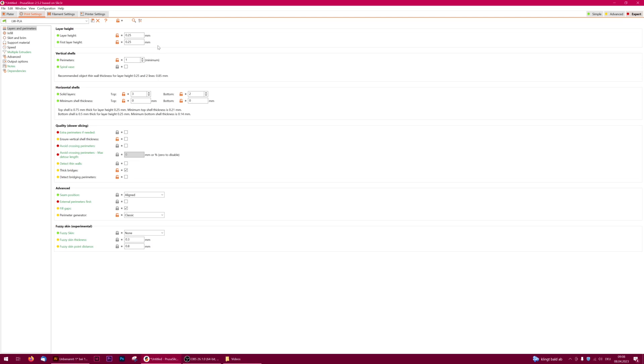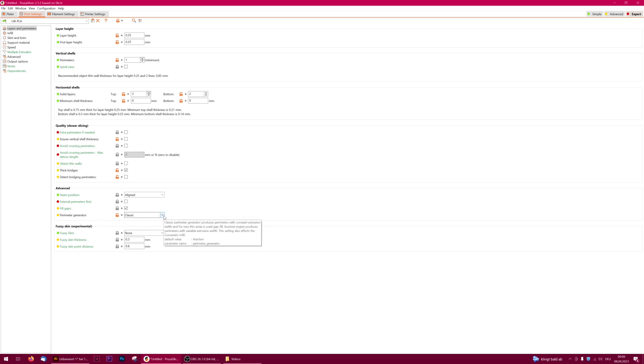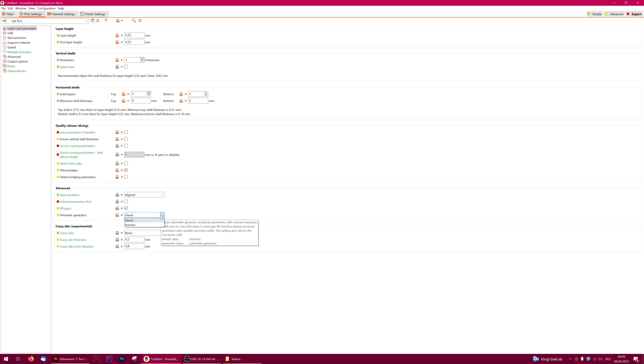We normally print with one perimeter for most 3D print planes and three top and bottom layers. Please note that the perimeter generator should be switched to classic. This feature is new in the latest version of PrusaSlicer and toggled to Arachne as default, which can cause problems. So change it to classic.